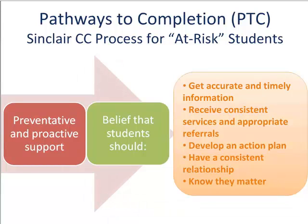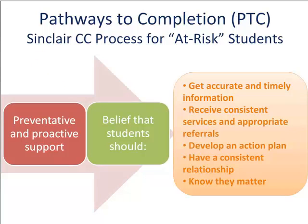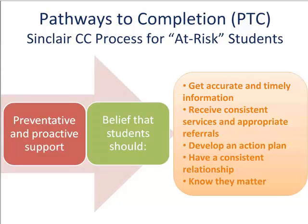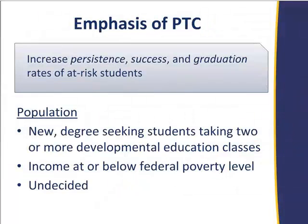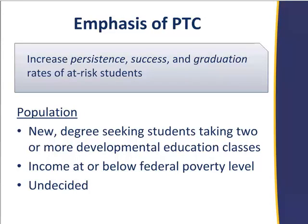We want to have a consistent relationship. We don't want them to have to tell their story over and over in every office they visit, and most importantly to us we want them to know they matter. Sinclair is about a 25,000 student school and so in some ways it feels like a giant faceless bureaucracy and we want these students to realize that we really do care about them. So Pathways to Completion is really that new degree-seeking student at or below the poverty level, undecided or academically unprepared.